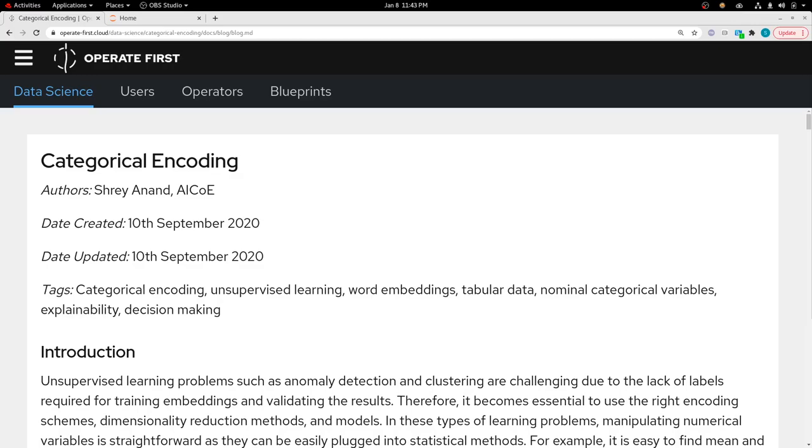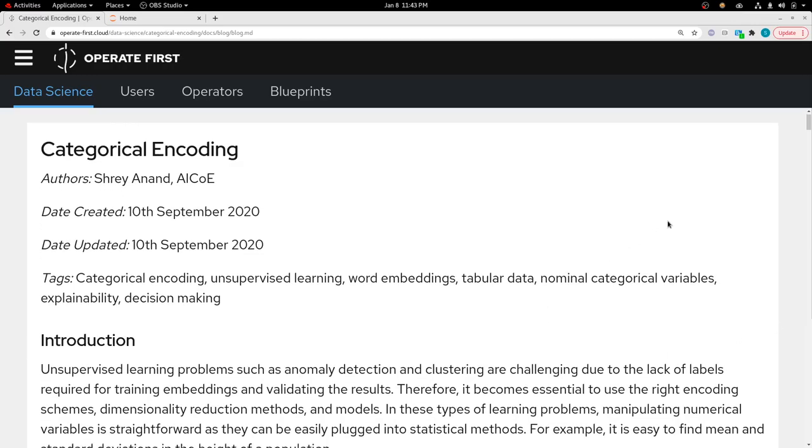Then I'll take you to a notebook that illustrates all these categorical encoding techniques that you can play with. Finally, I'll talk about how you can use this project and how you can contribute back. So let's dive into the problem statement.